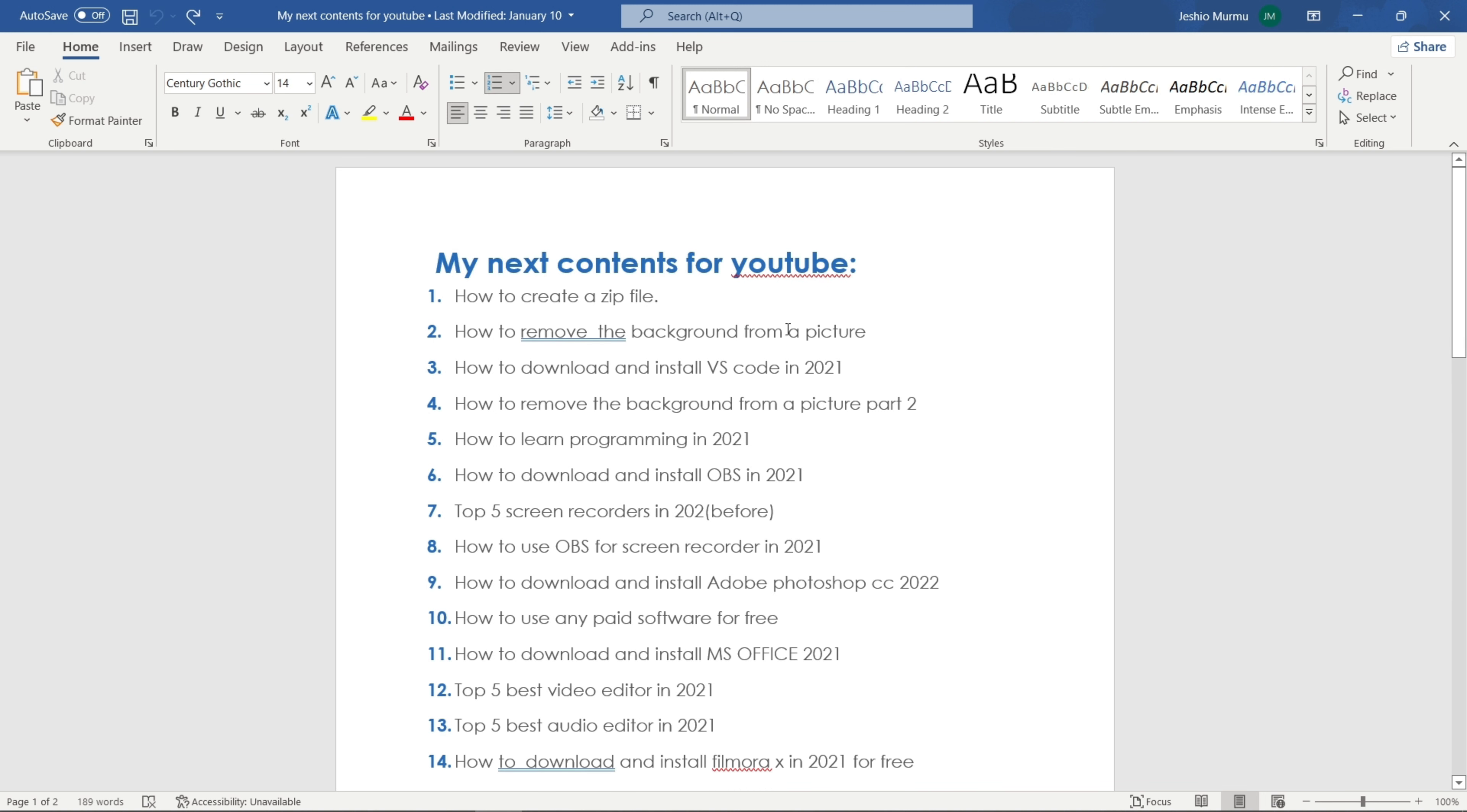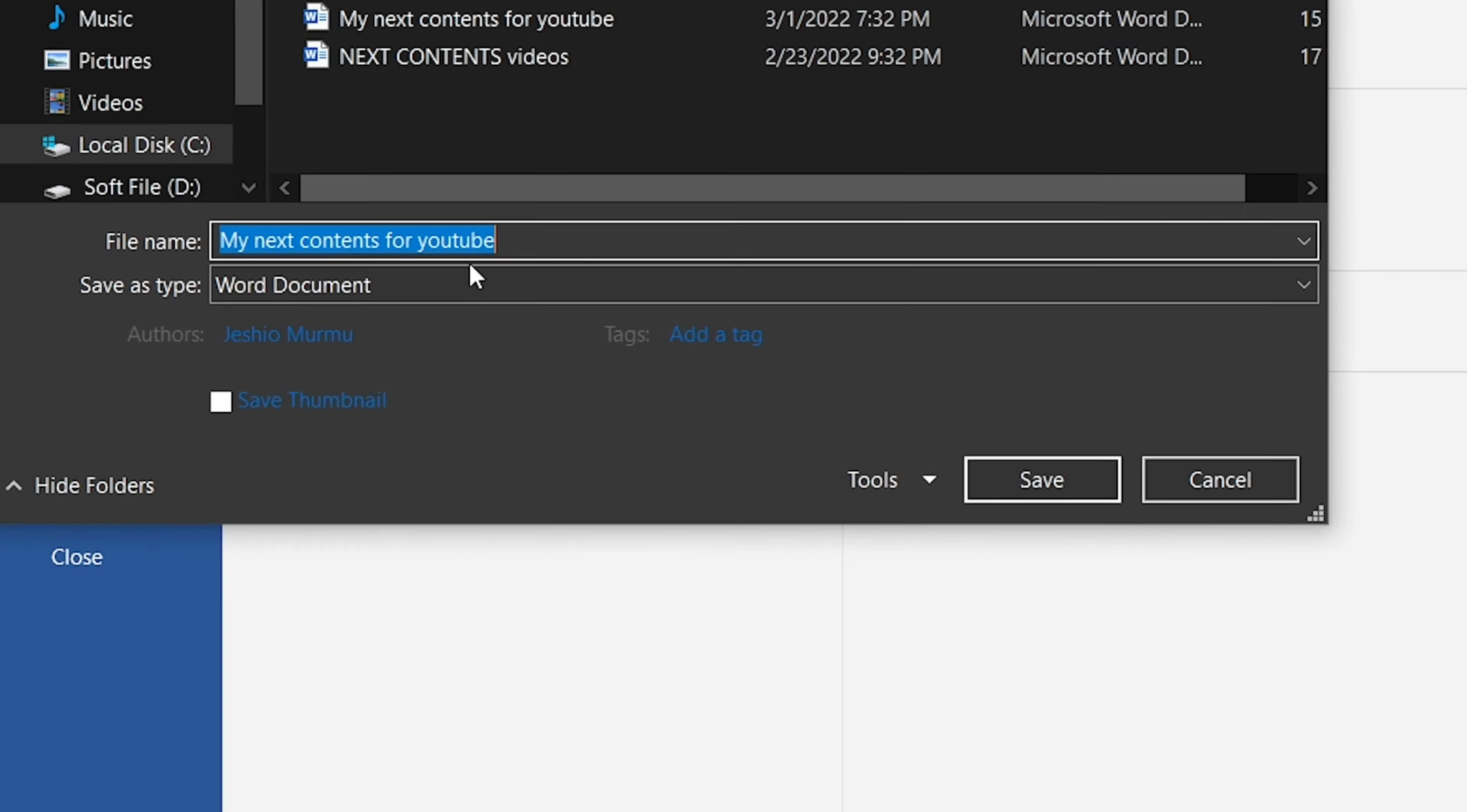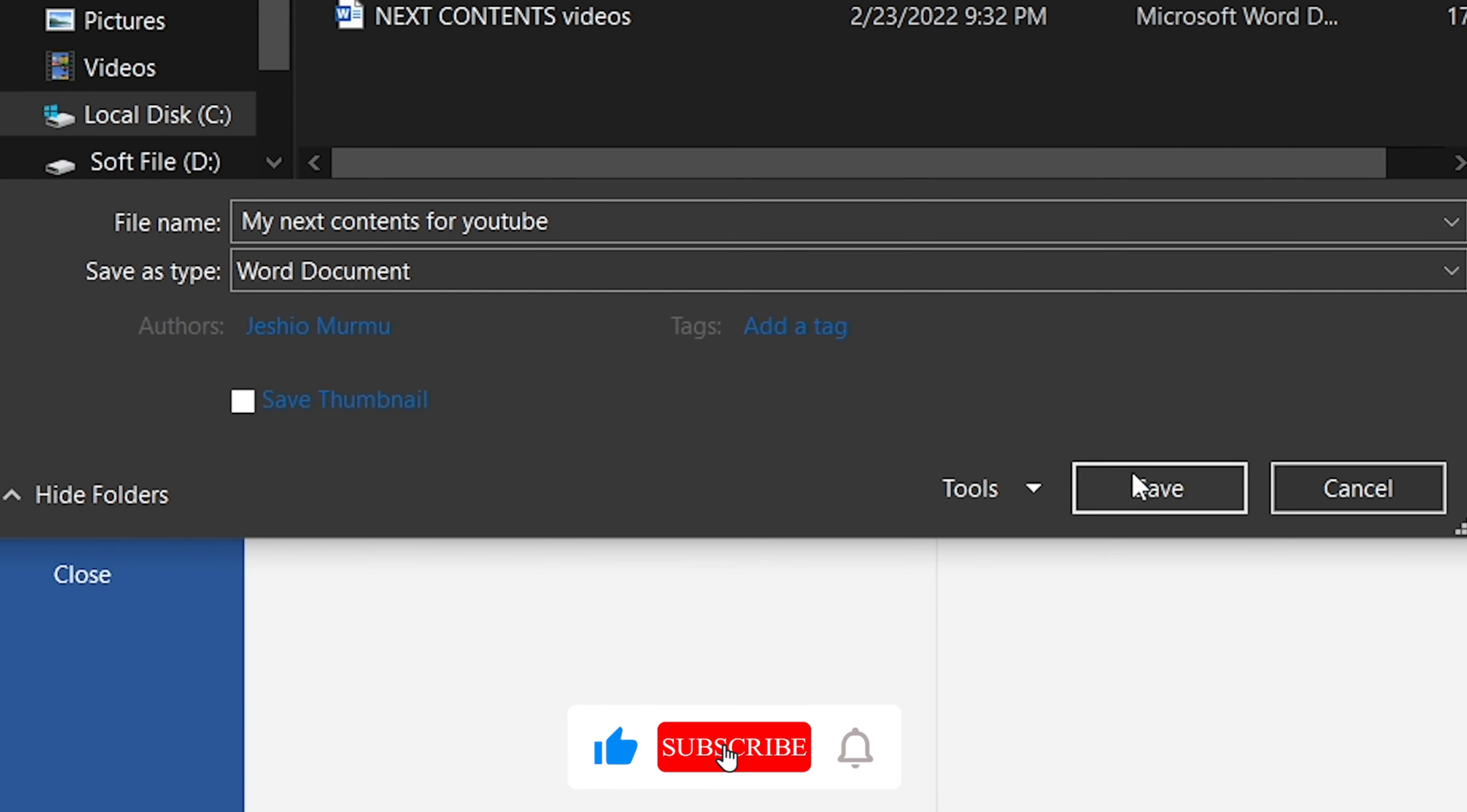And after that, to save it, click on File, Save As, or just press Ctrl+S on your keyboard. Now give it a name, whatever you want, and in the file type, choose Word document. Then click on Save and it's saved as a Word document.